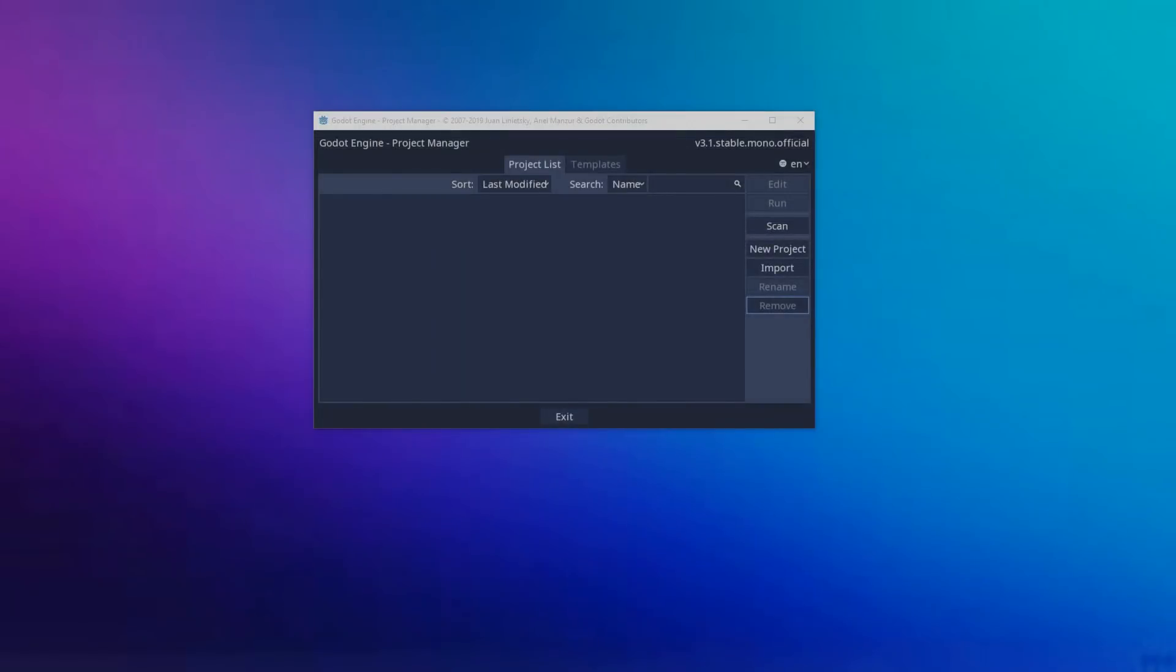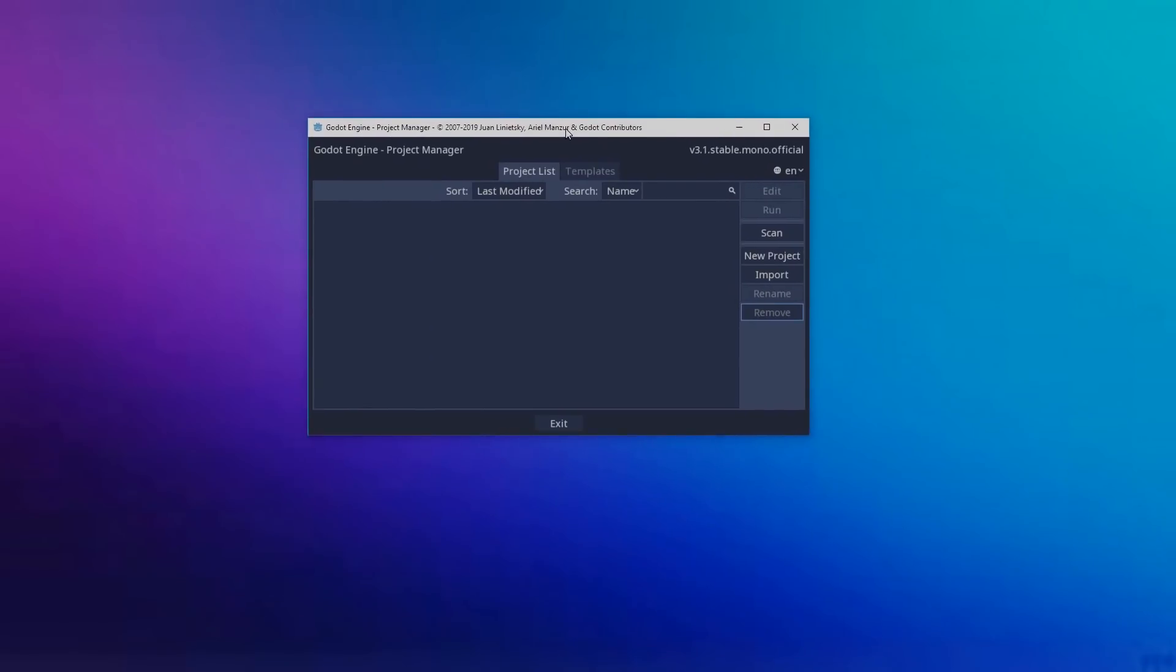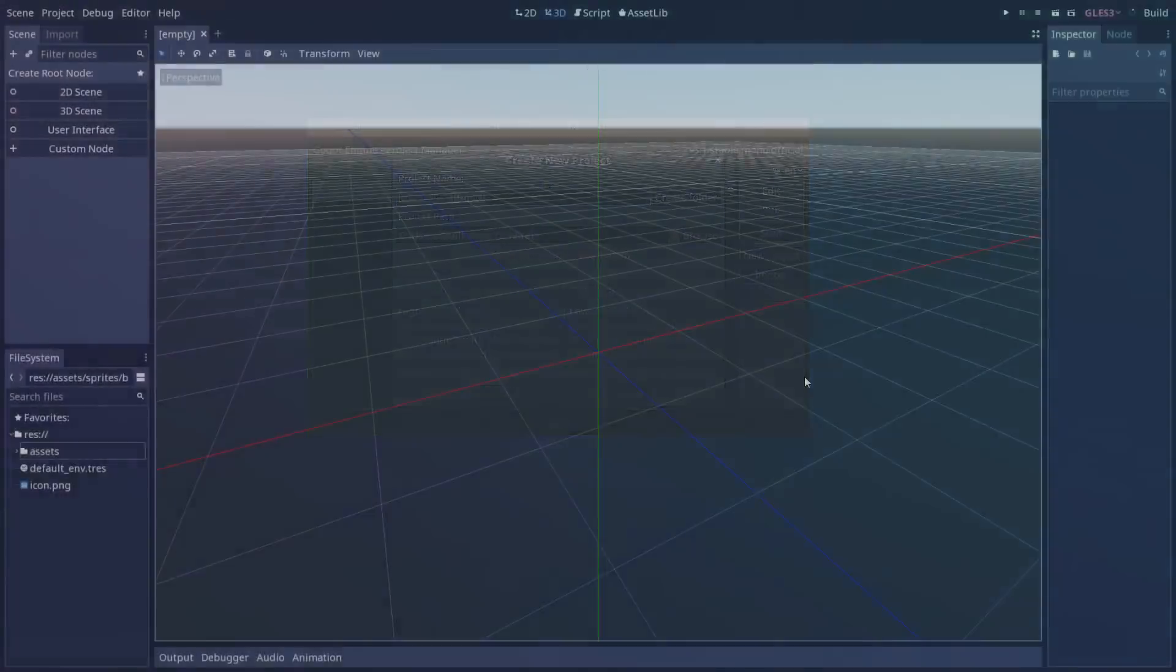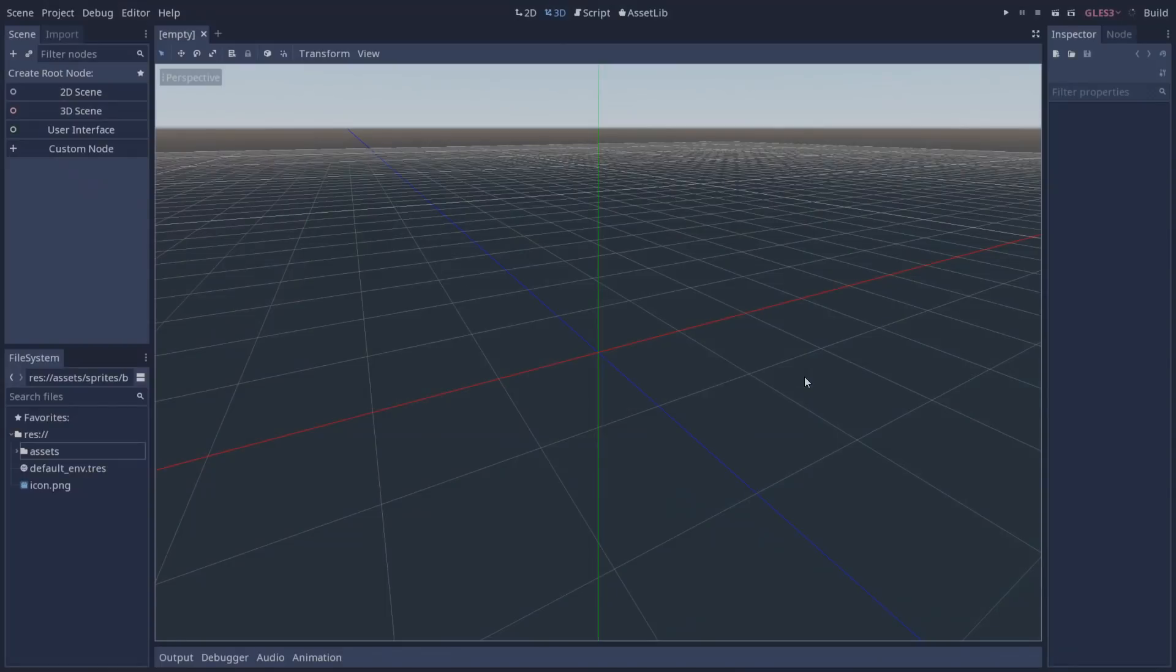Now after installing the dependencies and also Godot Mono version you can open it and you're going to be greeted by the project manager and we can create a new project as we would any other normal project. You can select the path and also give it a name.